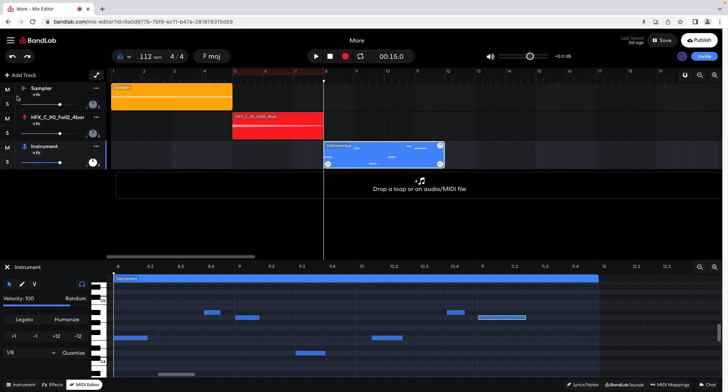To change the velocity of a note, click on a note so it is highlighted. At the left side of the editor pane, click on the line below the word Velocity, or drag along the line.